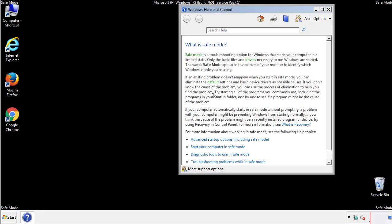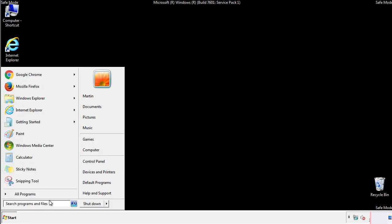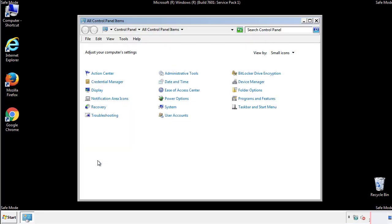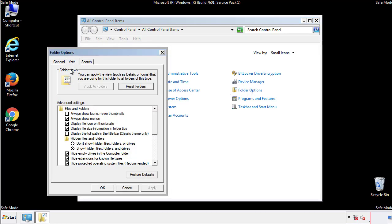Before we get started, we want to make sure that all the files and folders are visible. From the control panel, click folder options, view, and click the check box to make sure that we don't miss anything.